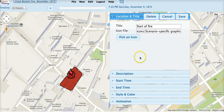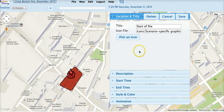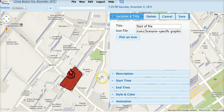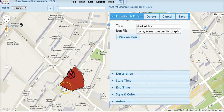You can change any fields in the event. As with creating an event, the changes take effect when you save the event. For path and area events, you can change the event geometry by grabbing any of the control points and moving them.